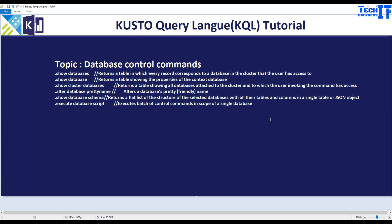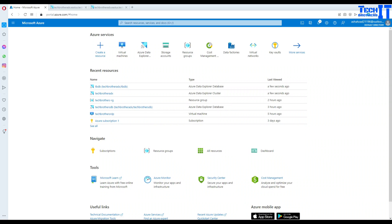Welcome to Tech Brothers with Amir. In this video we are going to learn about database control commands. They are very useful commands and we are going to go through each of them, read the definition, and perform some demos. From here, if you want to stop the video and take a look at what these commands are you can, otherwise you are going to see all these commands in action right here.